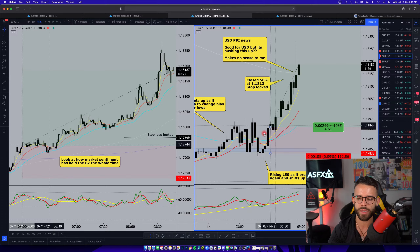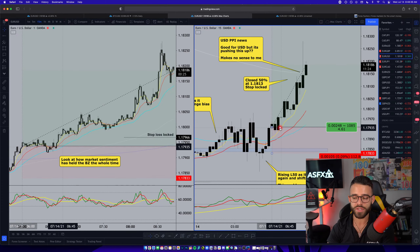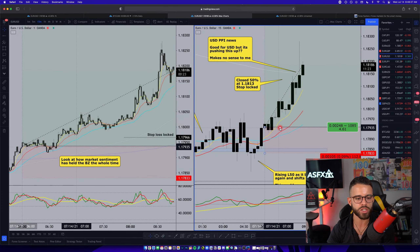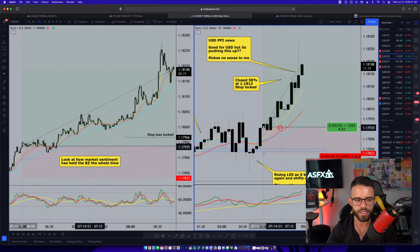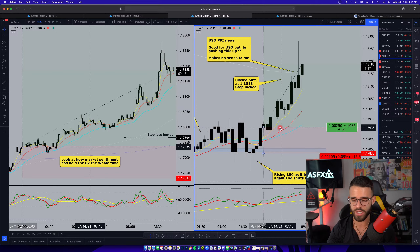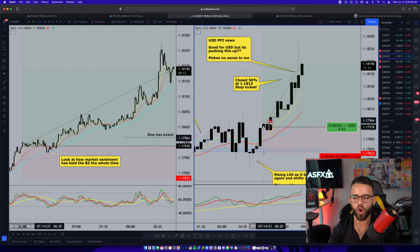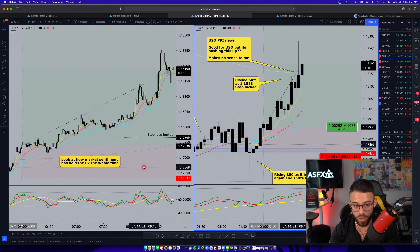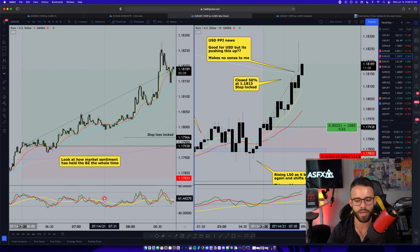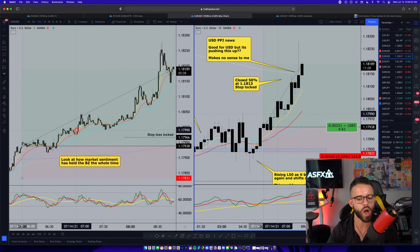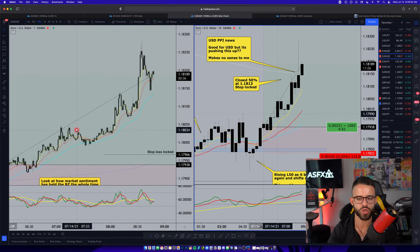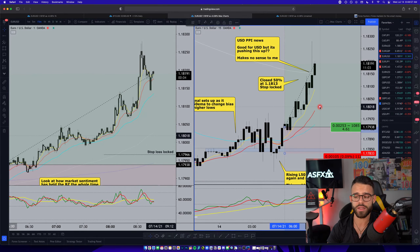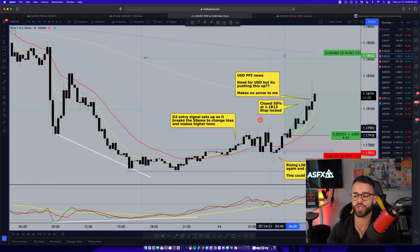Watching market sentiment hold the buy zone told me that on the 15-minute it should hold the 8 EMA. Through your management of these trades — D1, D2, A1 — it doesn't matter which system in ASFX: watch that 8 EMA candle by candle, don't make decisions mid-candle. If you want to watch the 1-minute, watch the market sentiment line. I wouldn't watch 1-minute price action — that's just too much noise. That's as simple as it is.